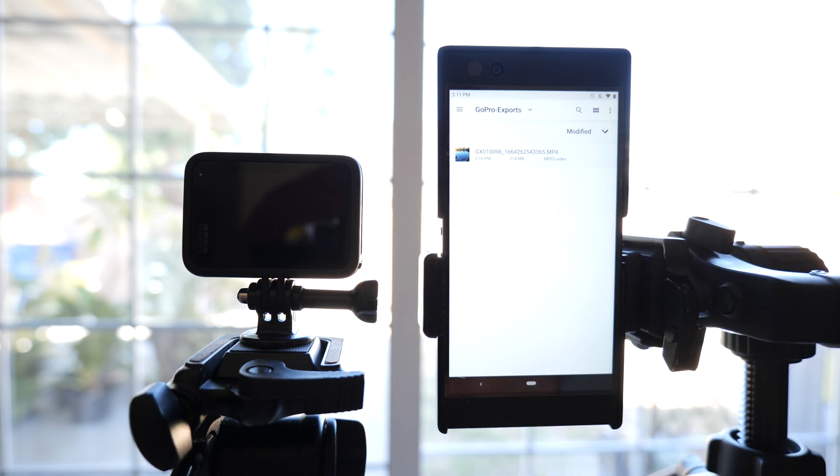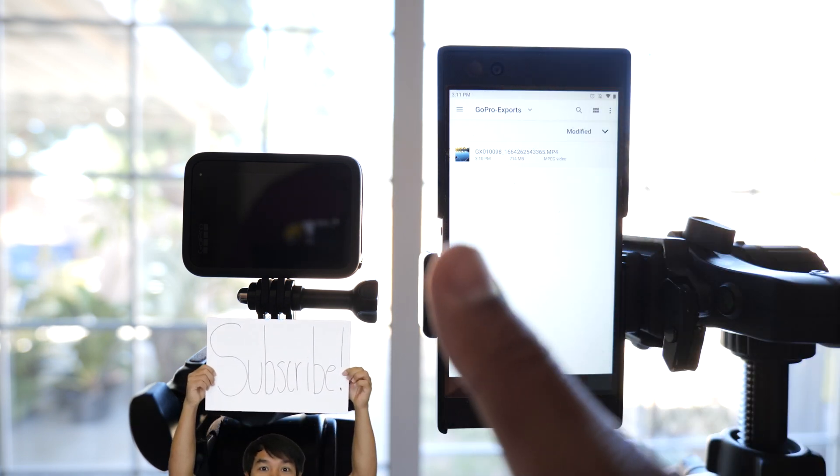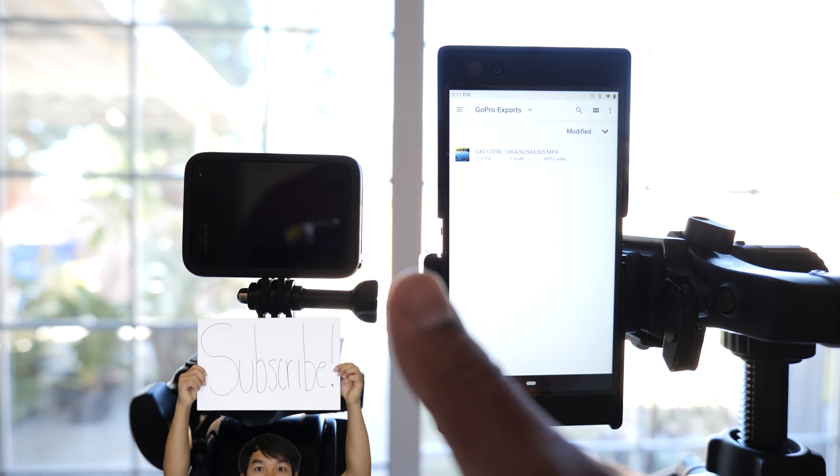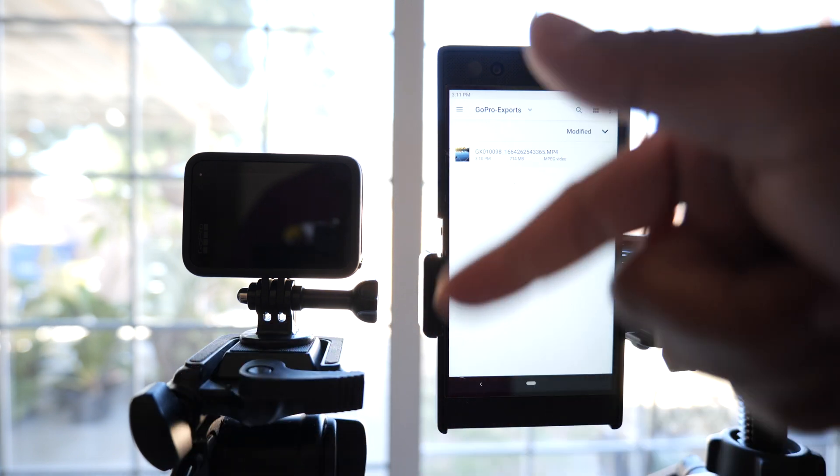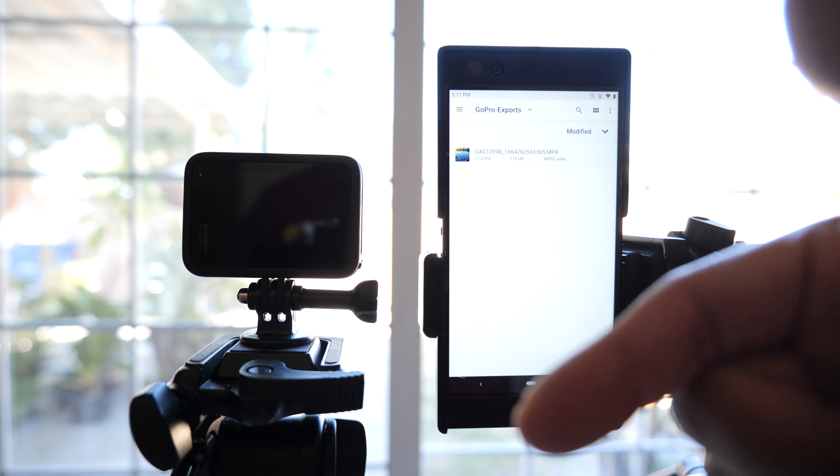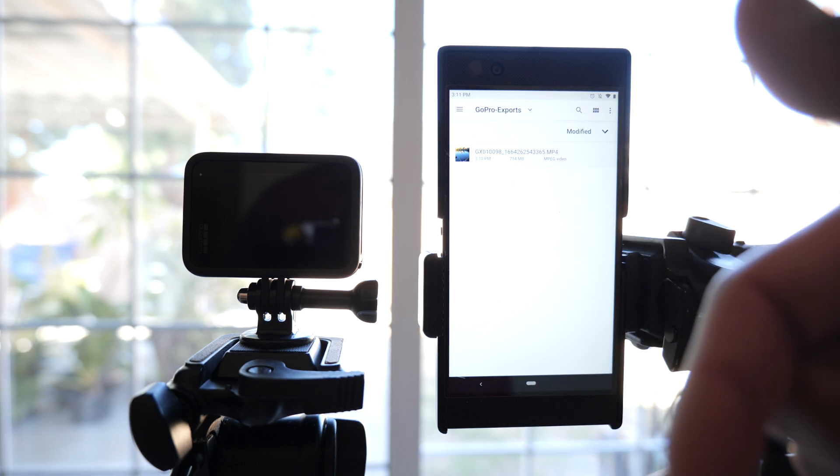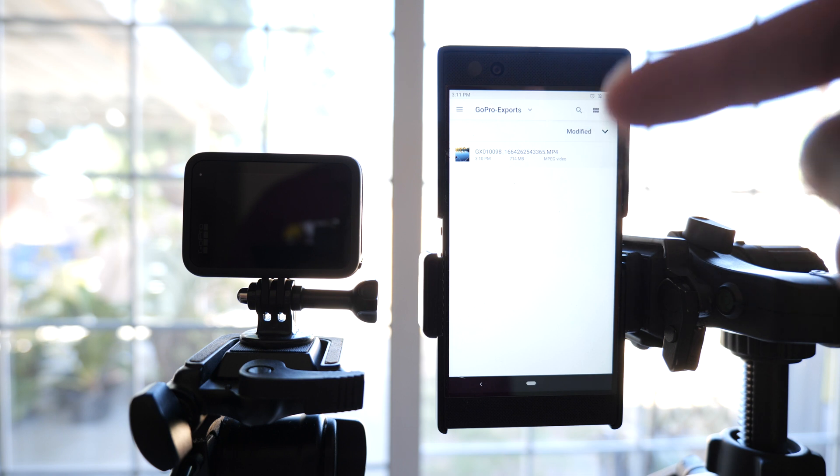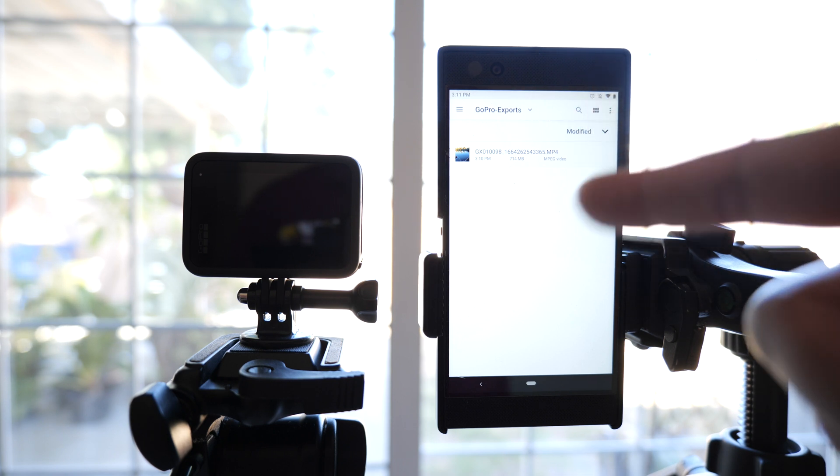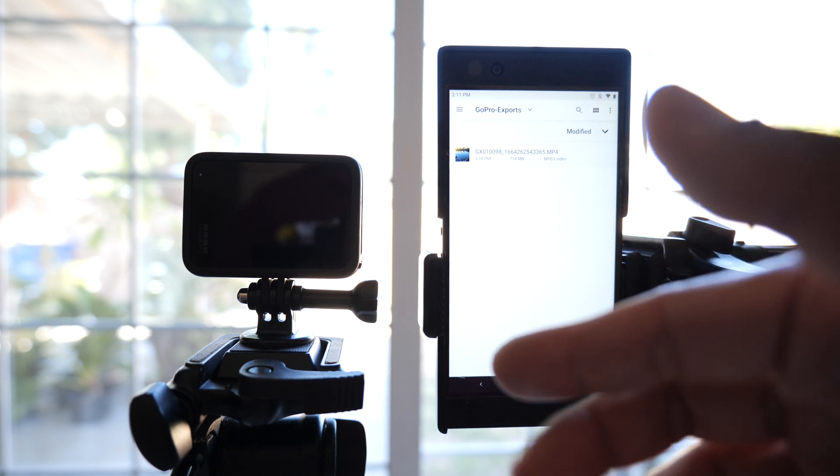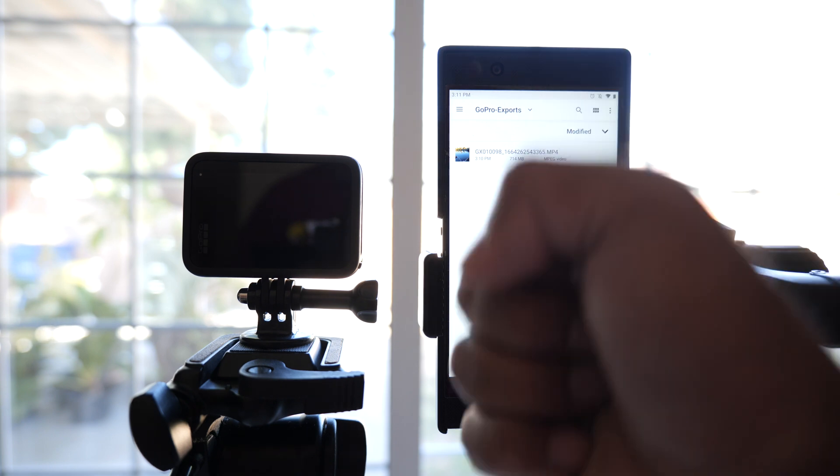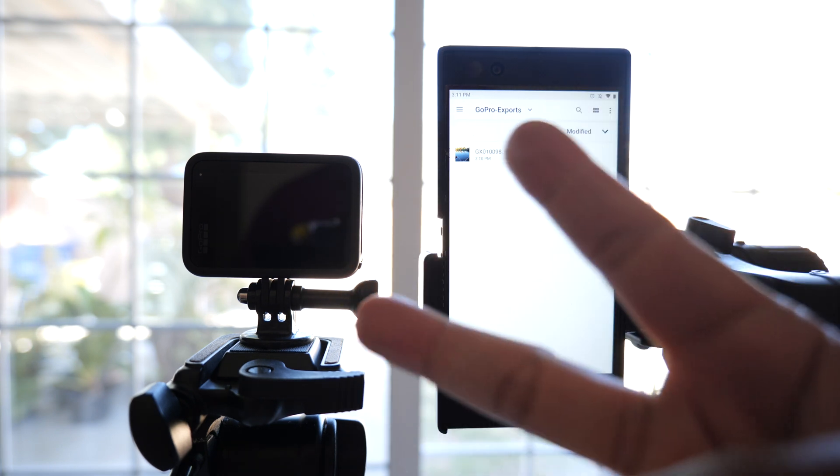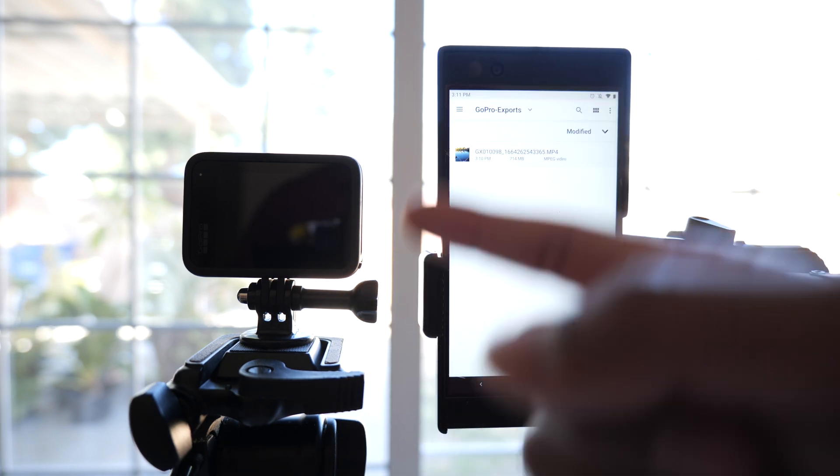I hope that helped. Don't forget to like, share and subscribe. Give me a thumbs up if you learned something new. Leave a comment down below if you have questions, and check the links in my description for GoPro accessories. All right, bye. Rock, paper, peace. Let's hang out again in the next video.